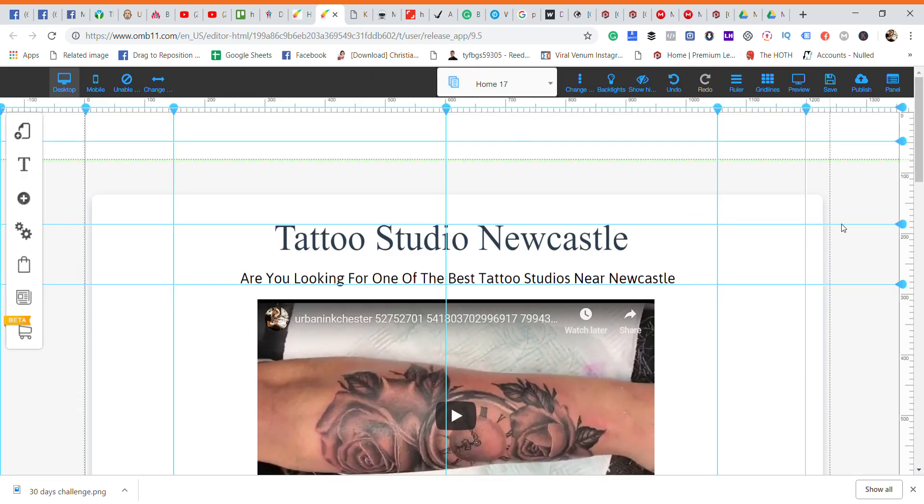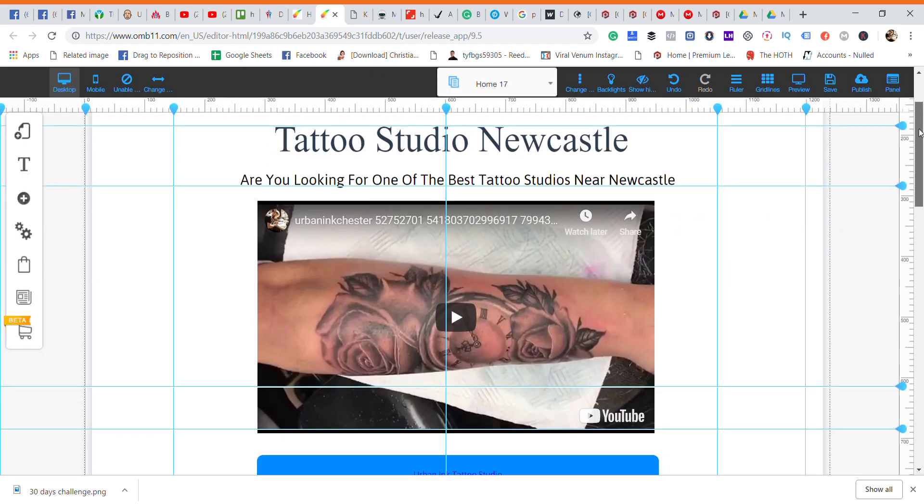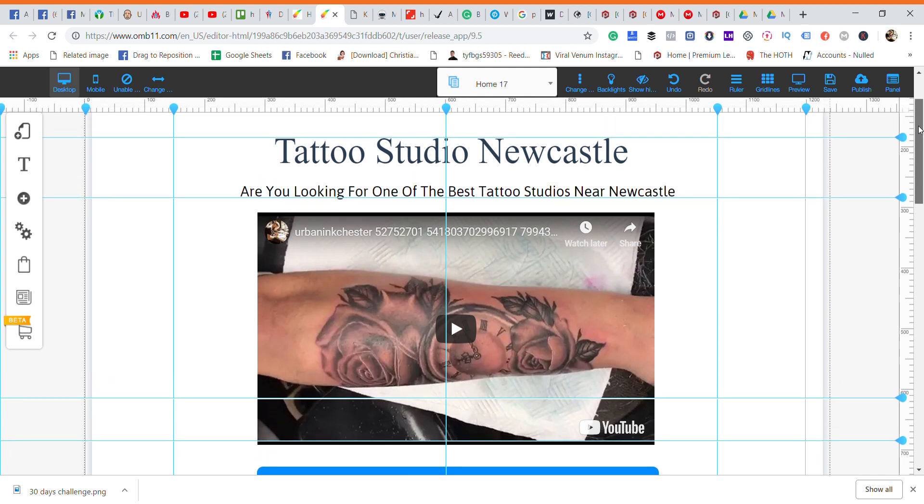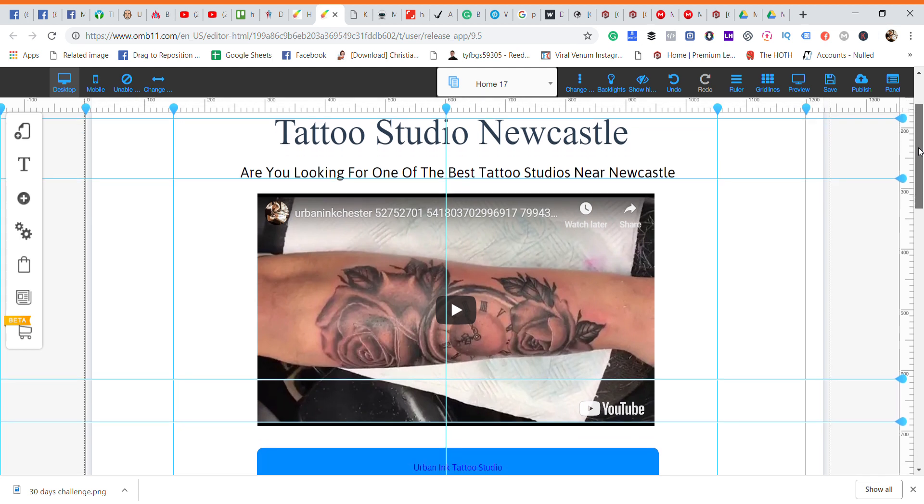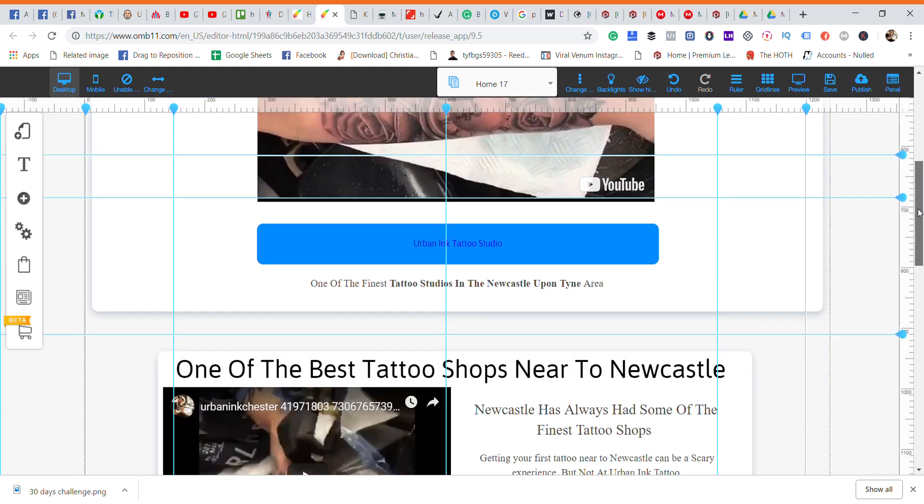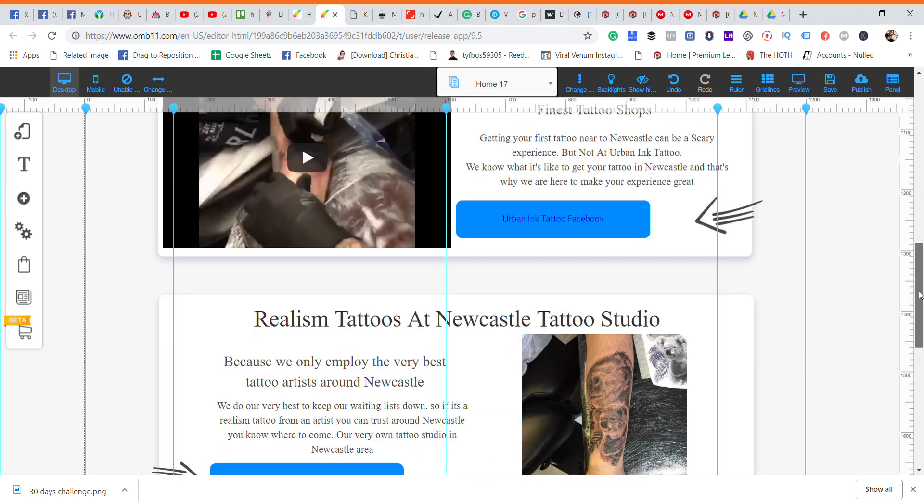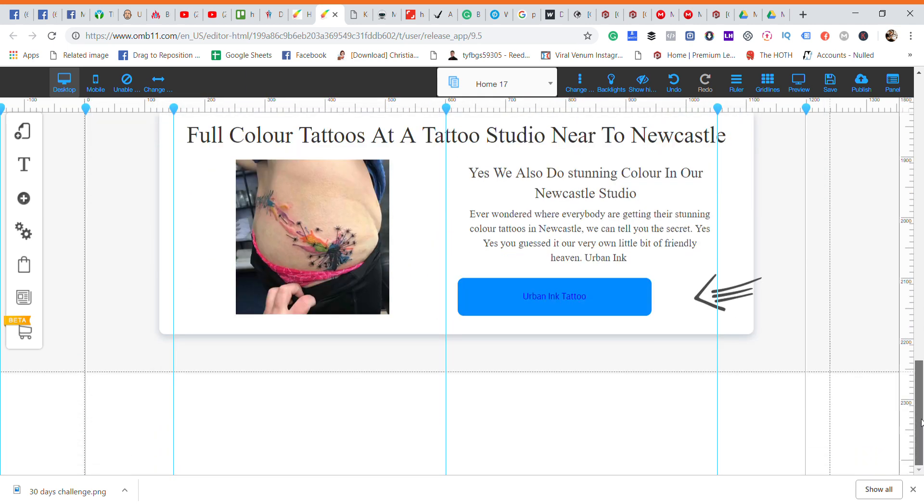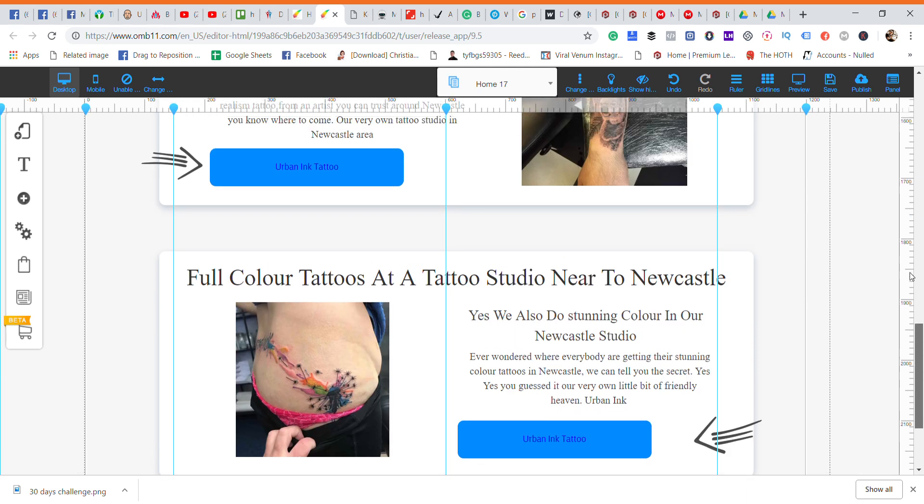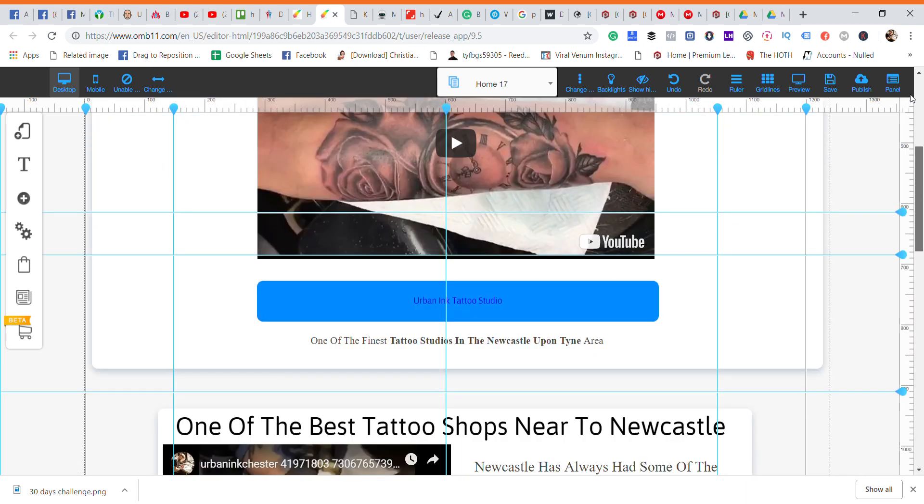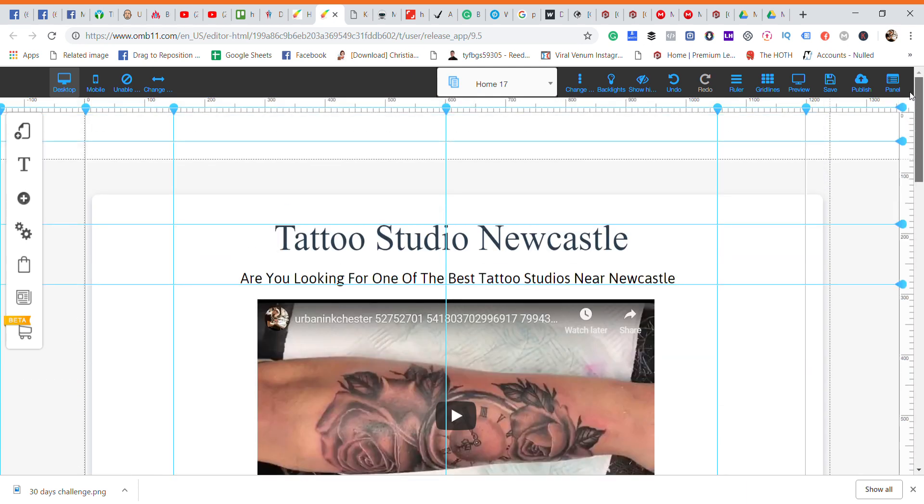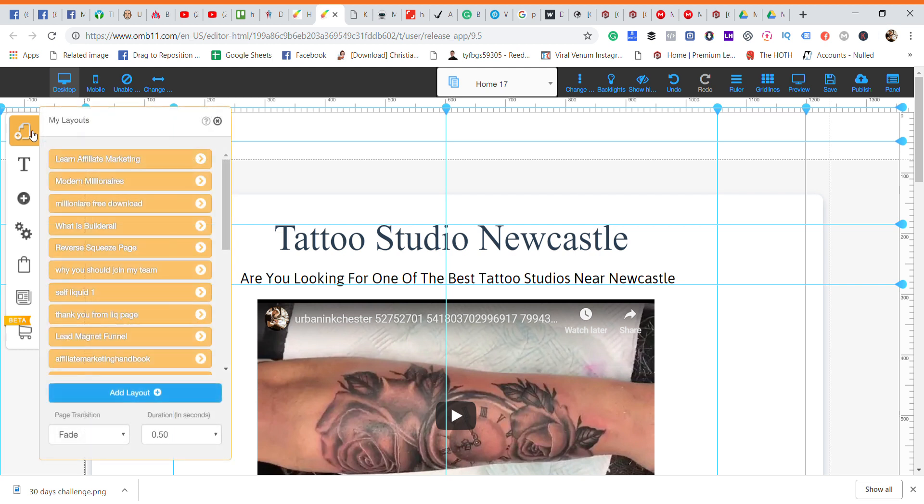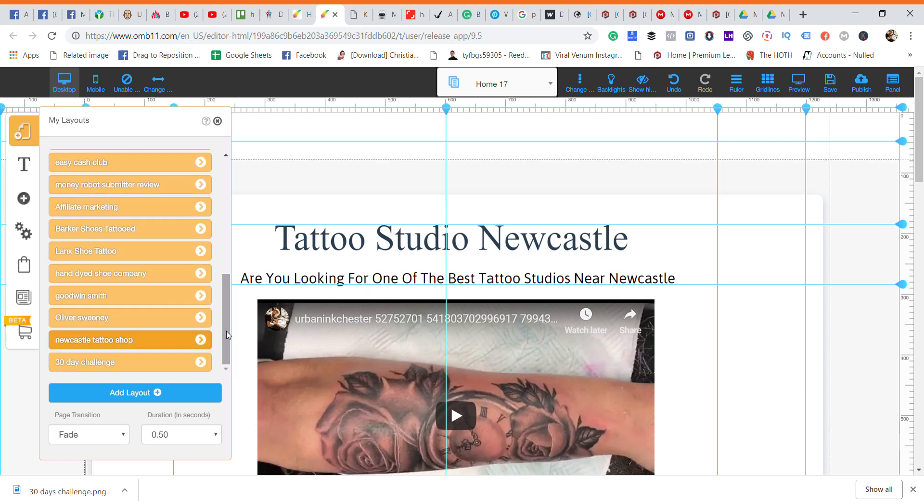So here we have a landing page which is for a tattoo studio in Newcastle. Now all I've done is we've basically keyworded this one up for Newcastle. So we've got all the bits and bobs which will obviously entice people, but the important part about this is this is the landing page, this is not the actual website. The websites are on a different server and I'm working on that at the minute.